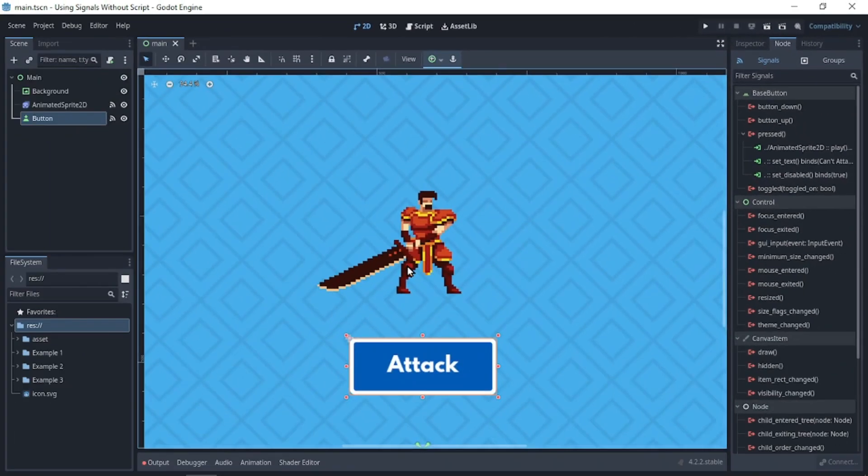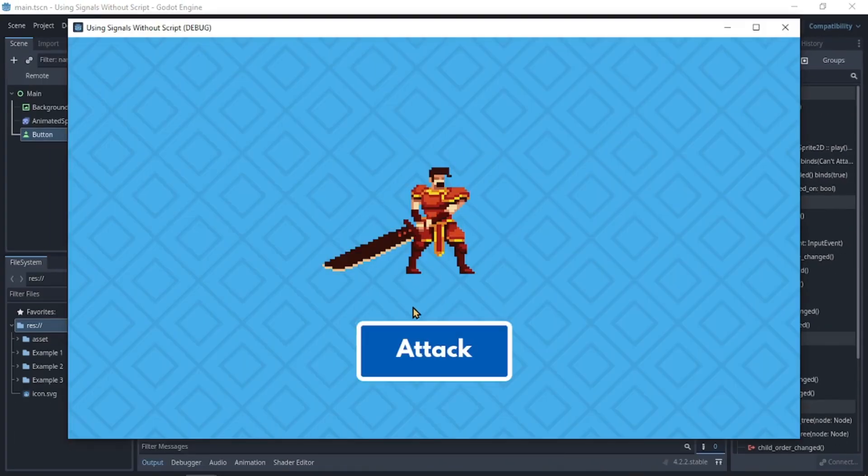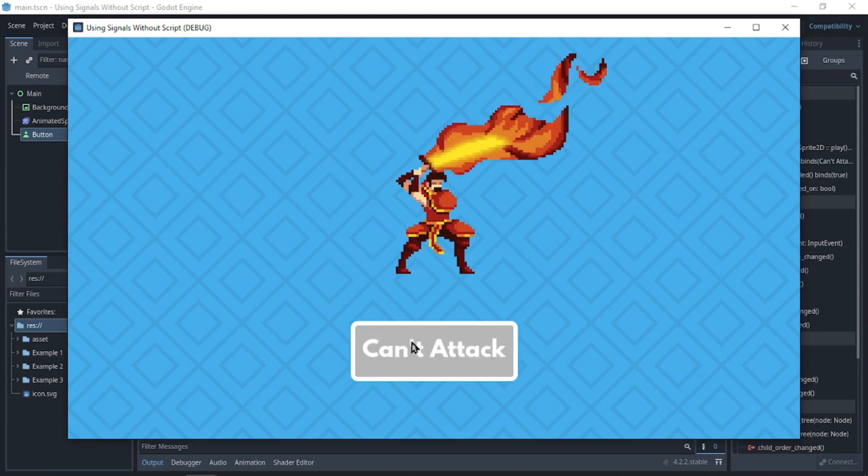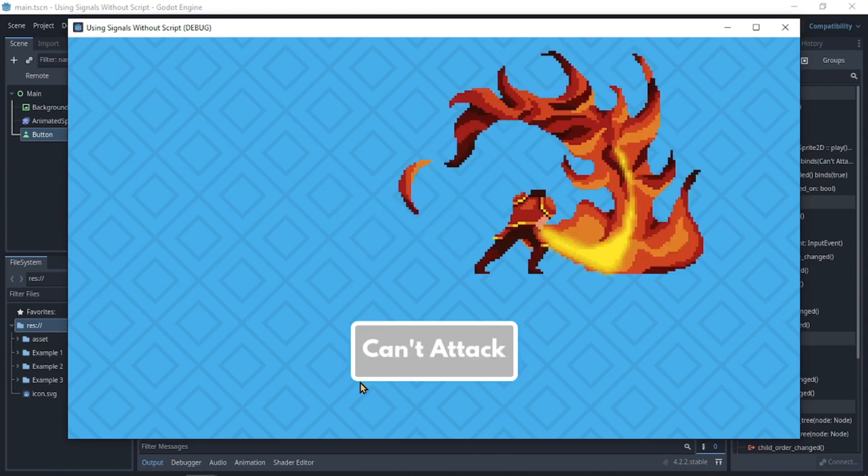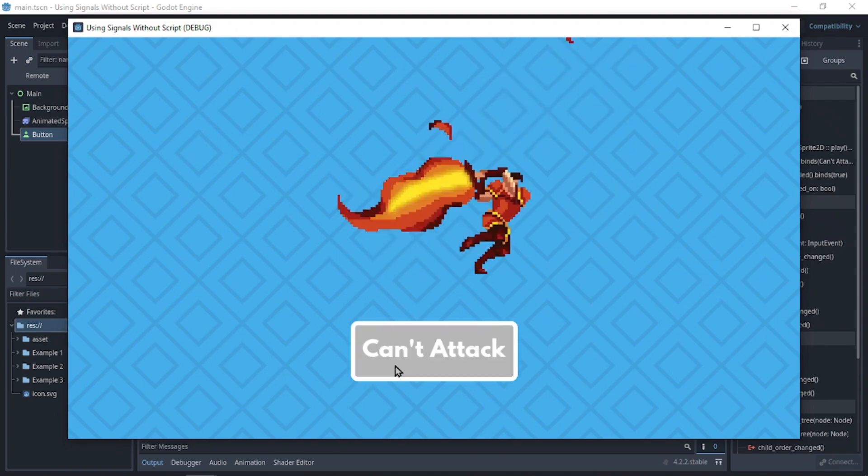And once we run the program, the idle animation is being played. Now we click on attack. This is amazing.